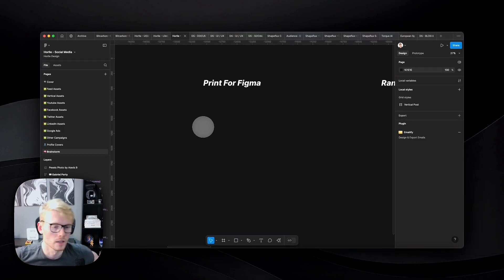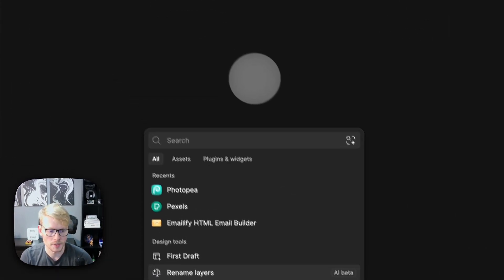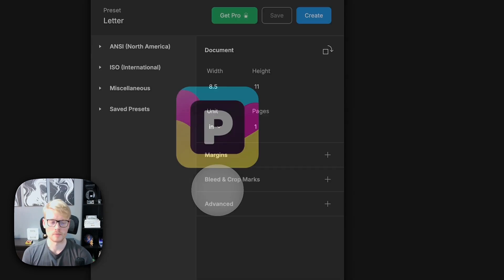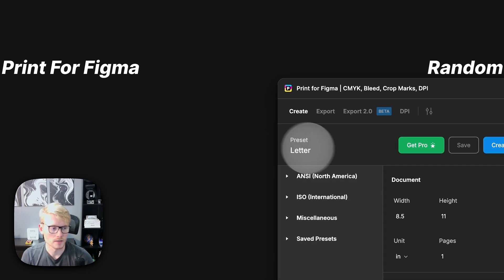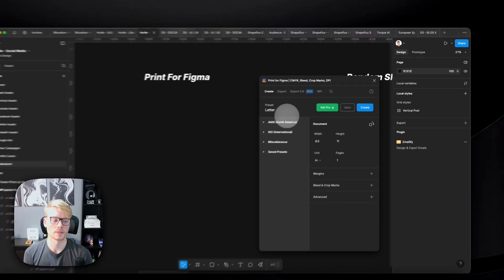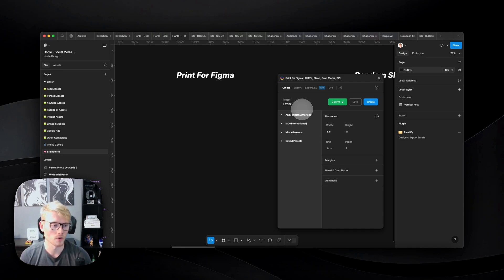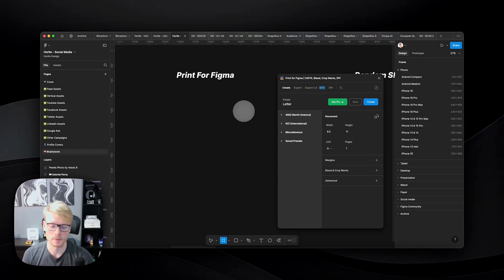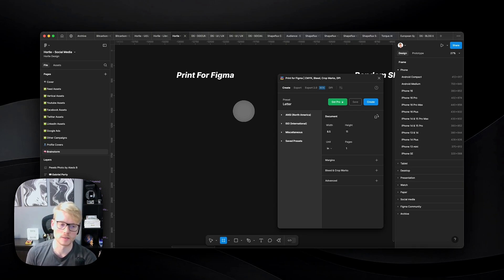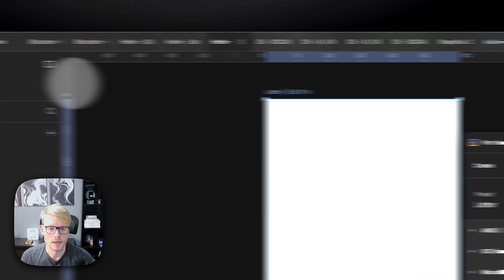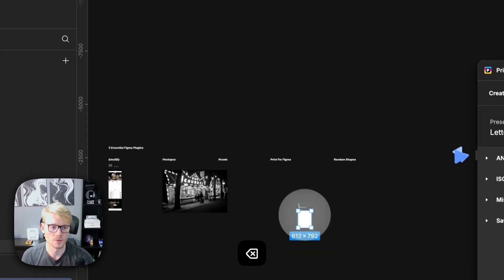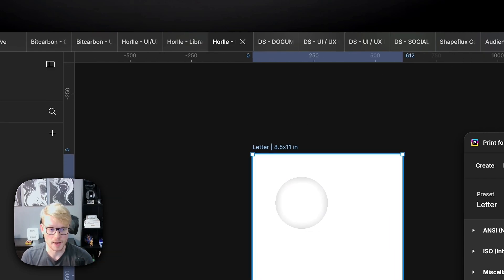The fourth plugin is Print for Figma. Let's say you want to print a banner or a flyer — you'll see a letter format option, which is the standard 8.5 by 11 inches width by height. This gives you the correct pixel dimensions in Figma, because normally Figma doesn't show you frames in real physical size — everything is in pixels. This plugin lets you create a letter-size document so you're designing in the right space for printing.